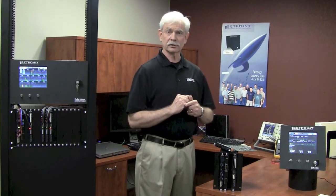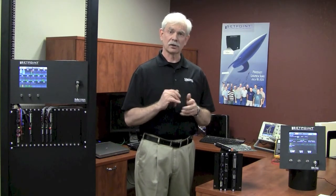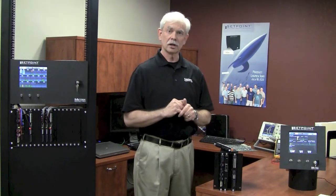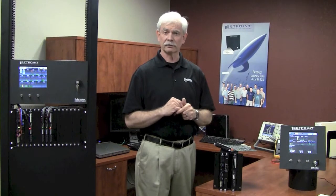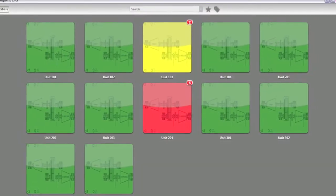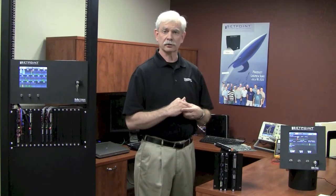Several months after that initial release, we will introduce the ability to do multivariable trending. We'll also be enhancing the software so that if you don't want to start out in PI ProcessBook to navigate to the points, you'll be able to do all of that from the Setpoint CMS software. So there'll really be two environments you can use to navigate to the data of interest: PI ProcessBook, which many operators and plant personnel are very used to, and the Setpoint CMS software, which is typically what machinery specialists and rotating equipment diagnosticians will use to analyze vibration waveforms and determine root cause of problems.